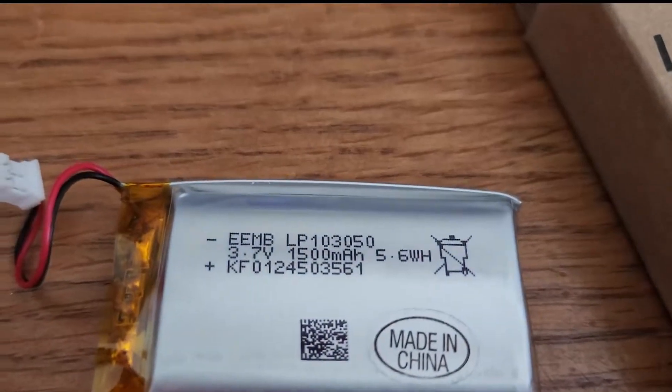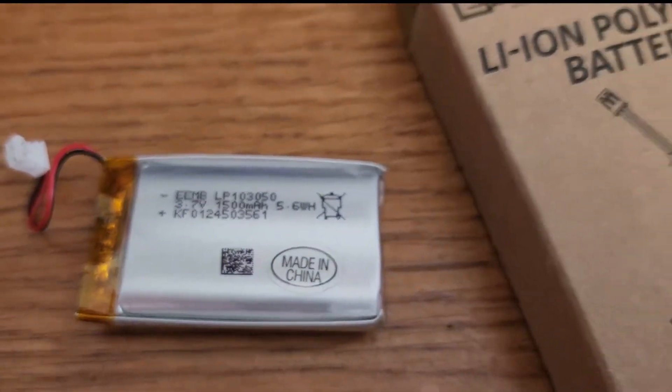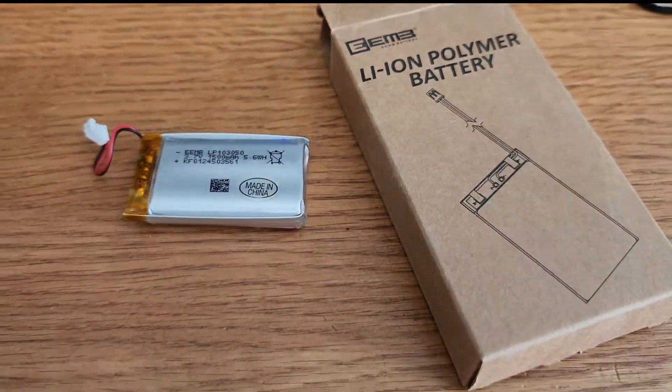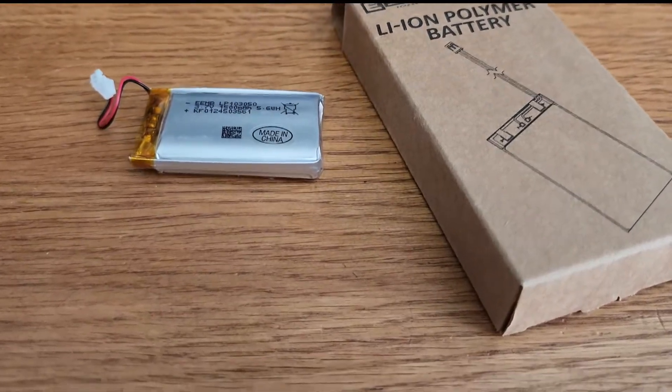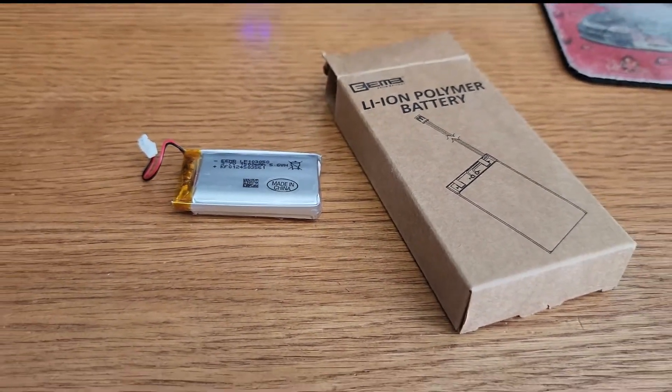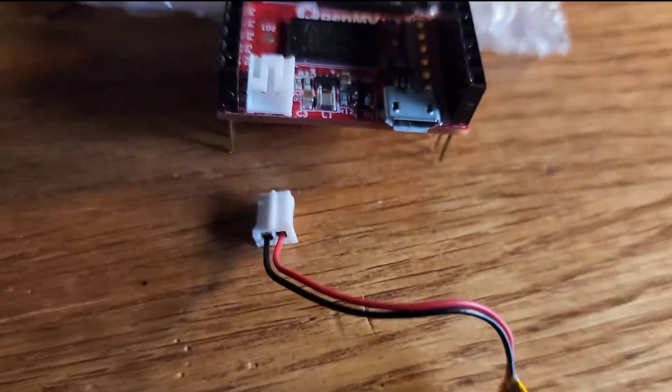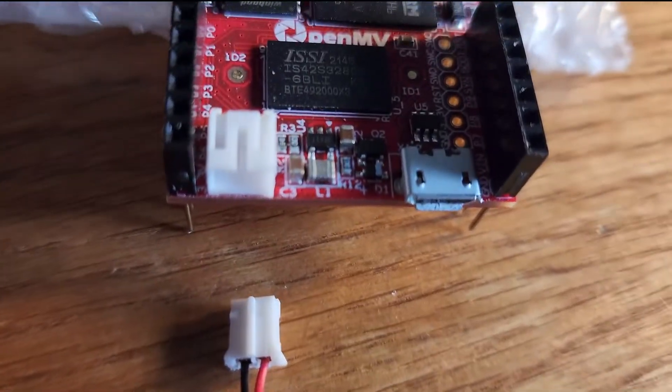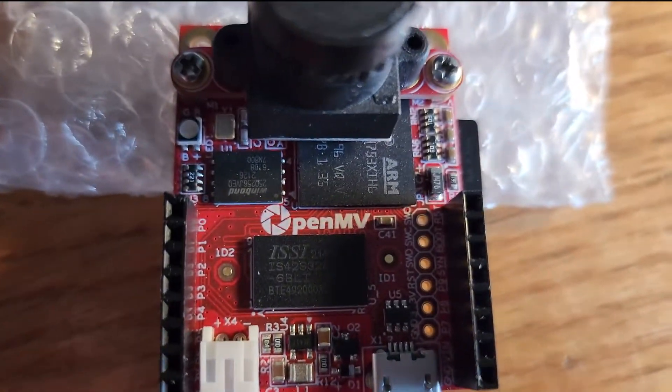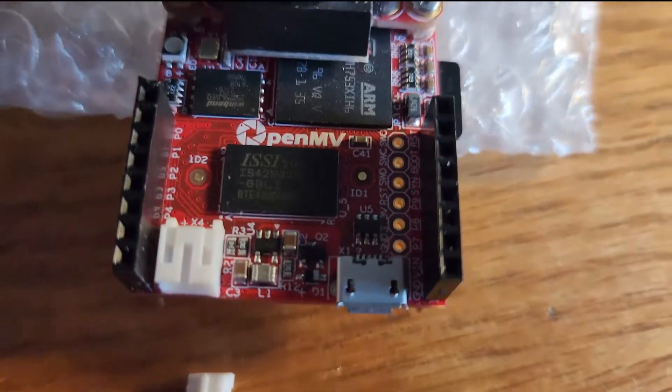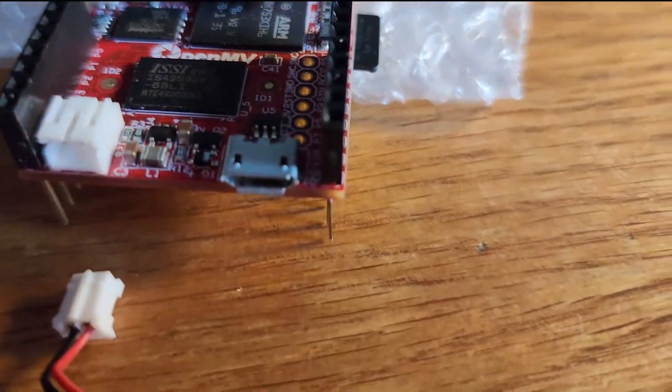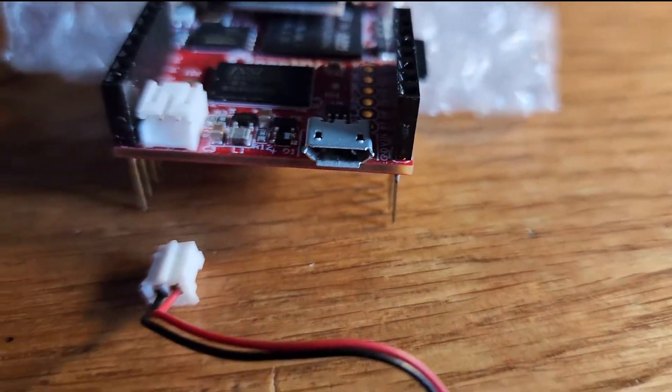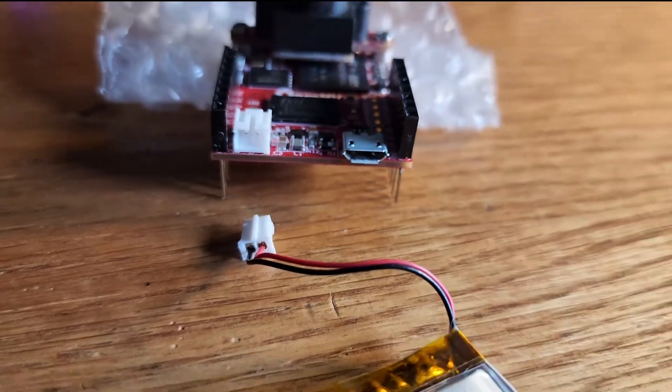I purchased a 3.7 volt 1500 milliamp hour lithium polymer rechargeable battery, but the thing you want to watch out for is how the connector is attached to the end of your wires. For this to work with your camera, you need the positive wire on the left. It's connected backwards, so I'll be connecting my micro USB to power this camera until I can fix it myself.